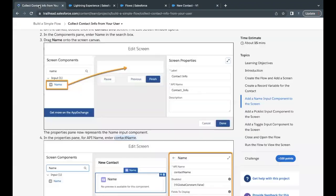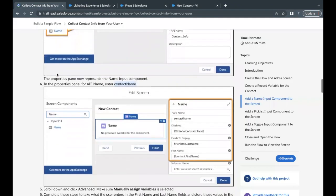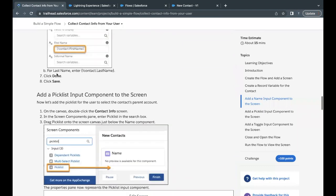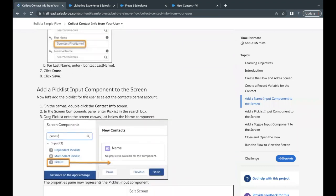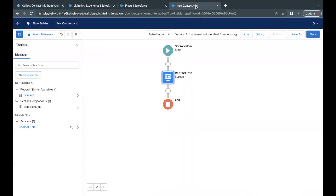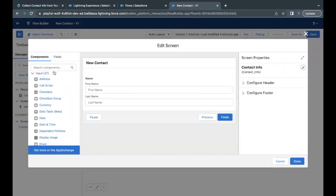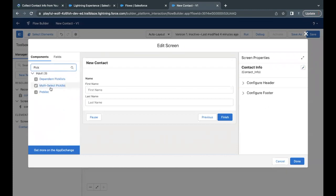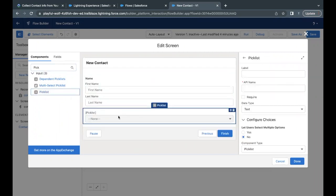Next, we have to add a picklist input component. Go back to Flow Builder, double-click to open the Contact Info screen element, search for 'picklist' in the component search, select it, and drag and drop it just below the Name component.